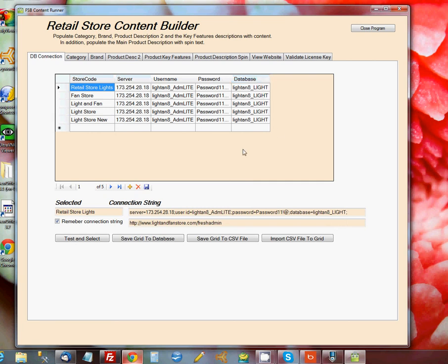So what I have here now is what looks like five stores. In reality, of course, these are the same five. This is the same store entered in five different ways. But what I wanted to do is show you that you can have as many stores in here as you want. There's no limitation to how many stores you can use the program on.